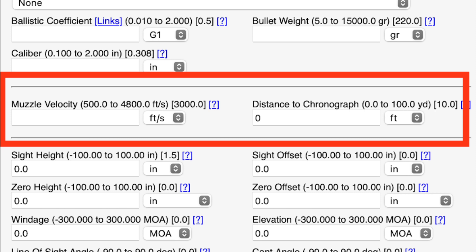Then we have the distance to the chronograph, which is pretty self-explanatory. I usually use a MagnetoSpeed or Labradar, so I put zero in that box. But if you're using a typical light-sensor chronograph, you want to measure the distance between the end of your muzzle and the beginning of your chronograph.